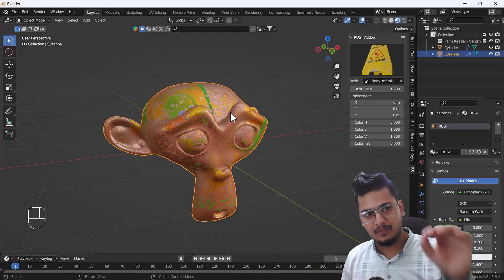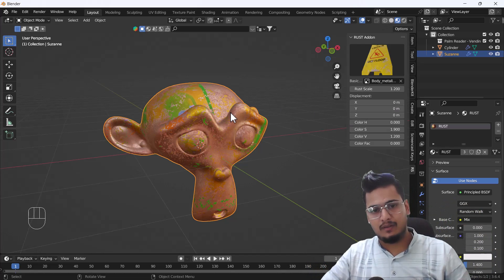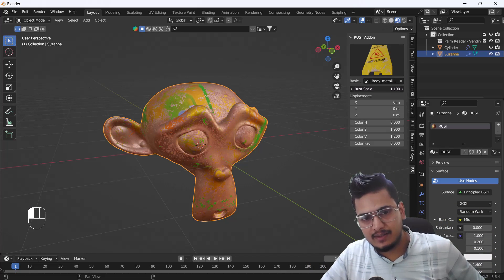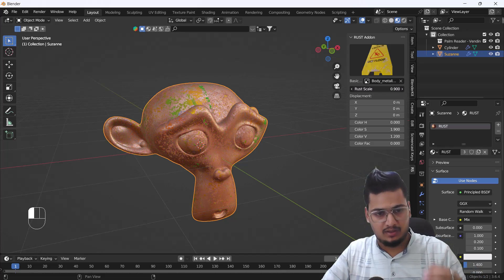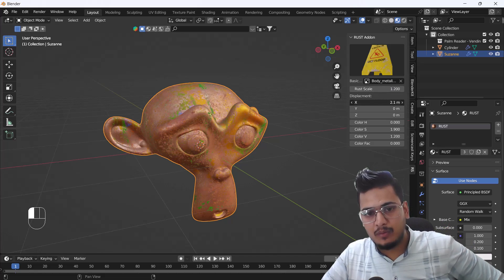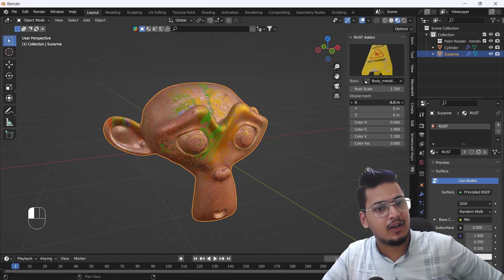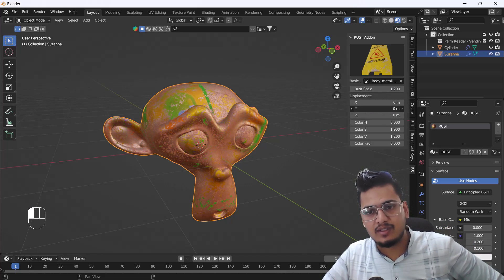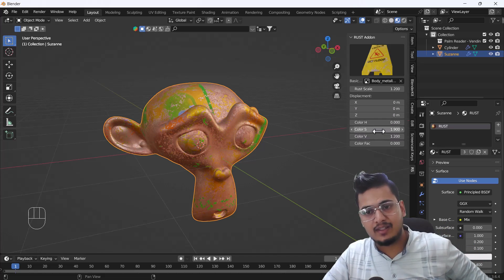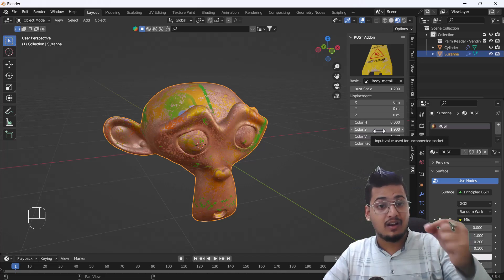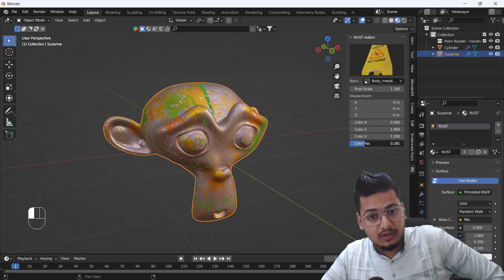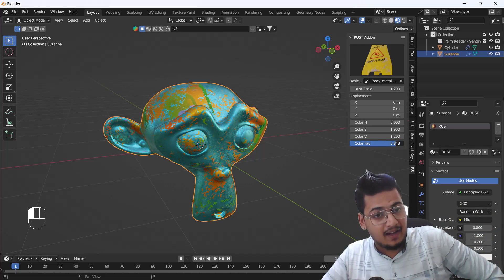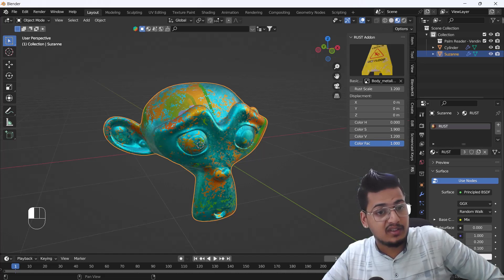From here we can add any kind of scale and control how much rust we want. We can also change any kind of dimensions, and from here we can change the color, HSV, and add hue saturation into our models.